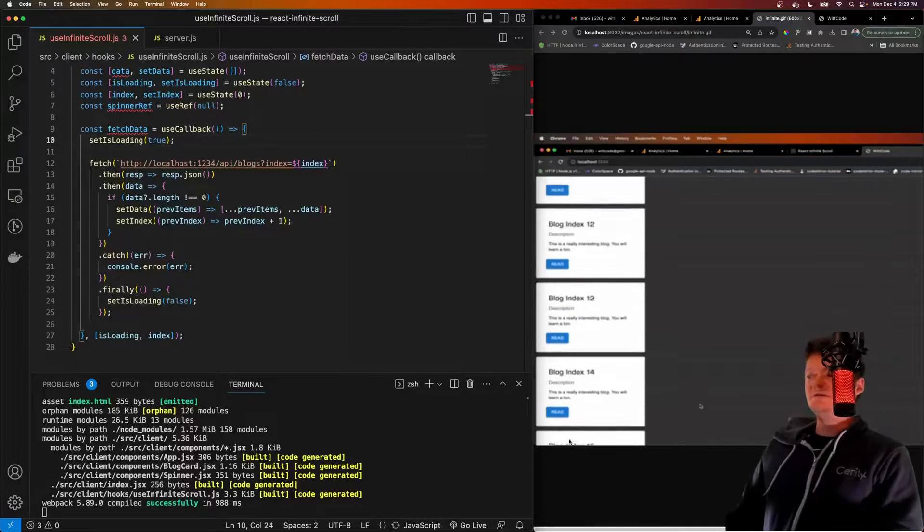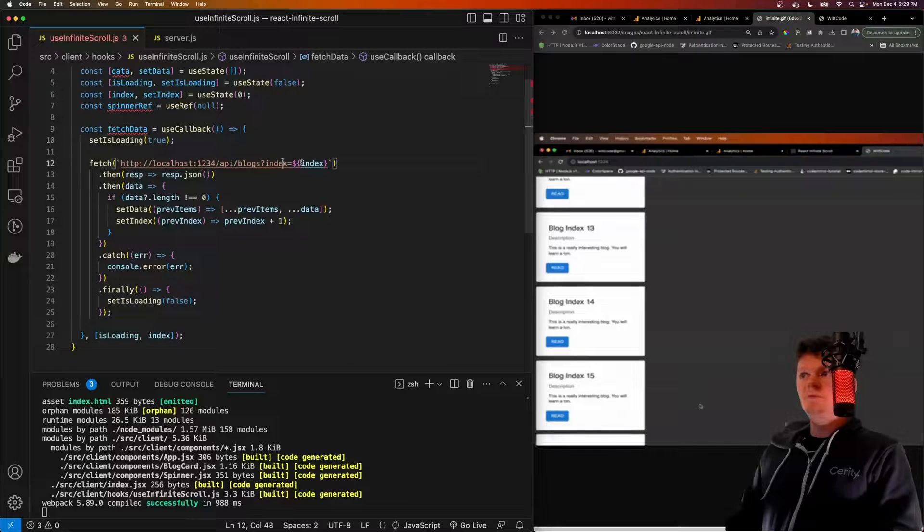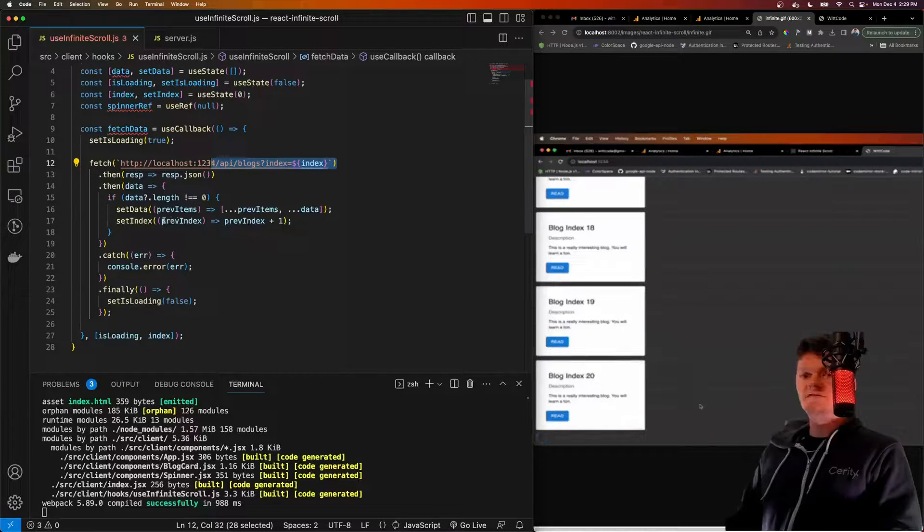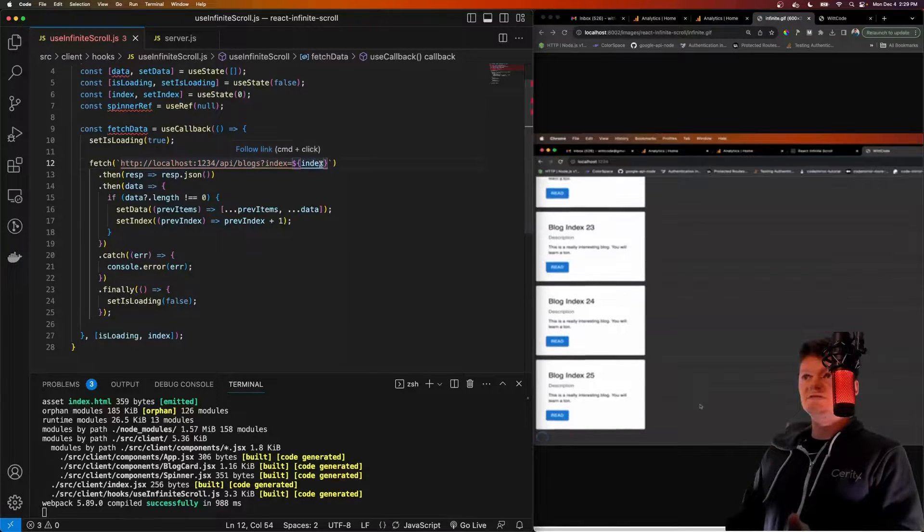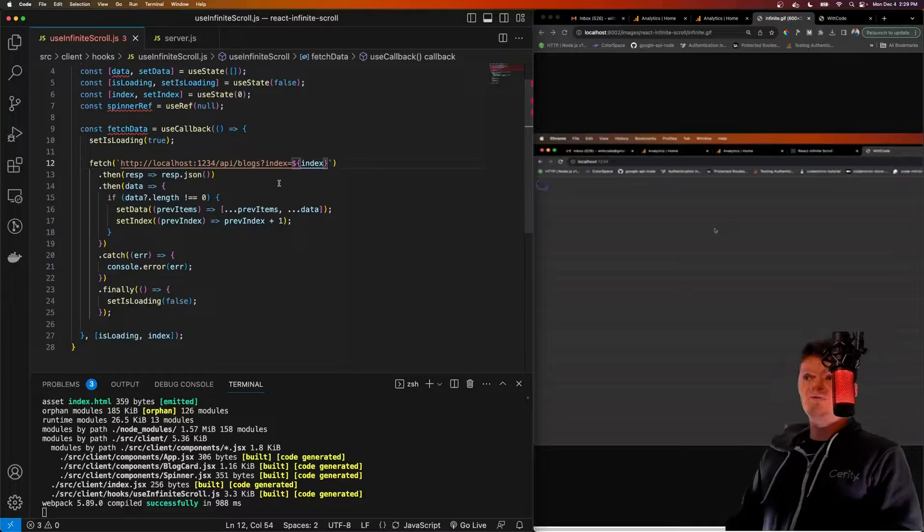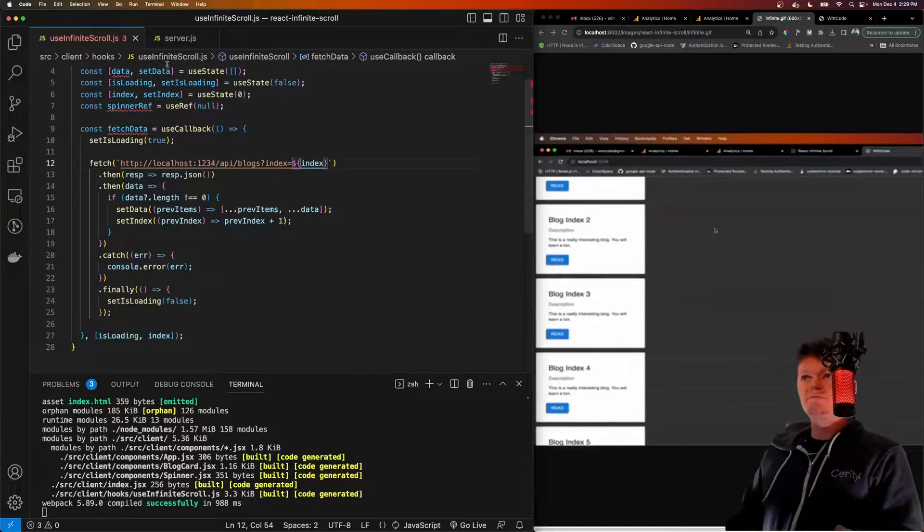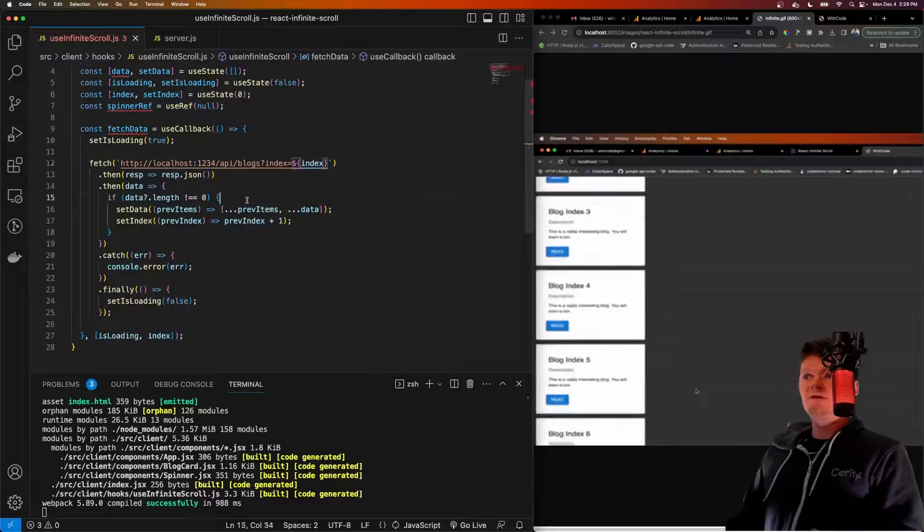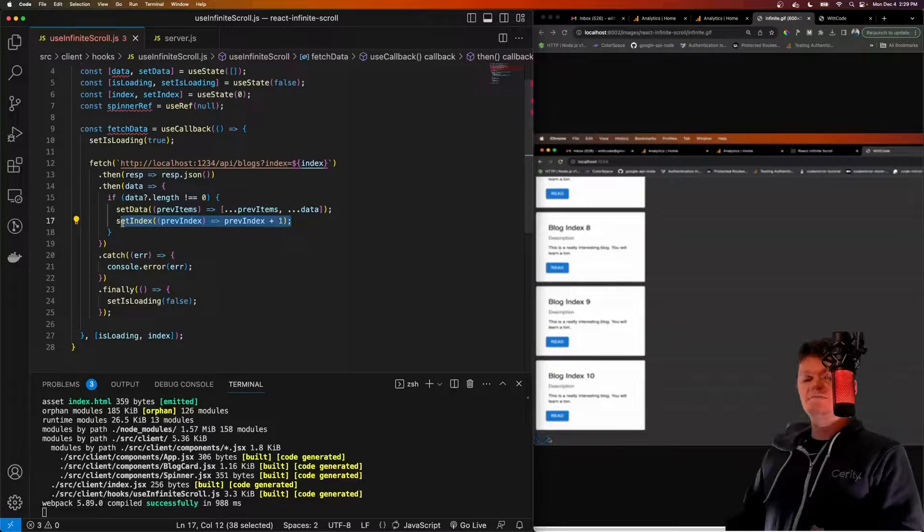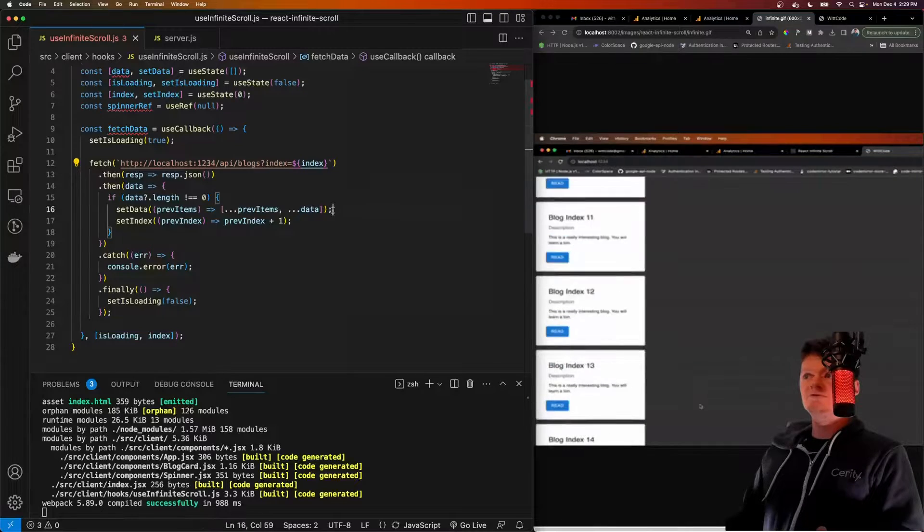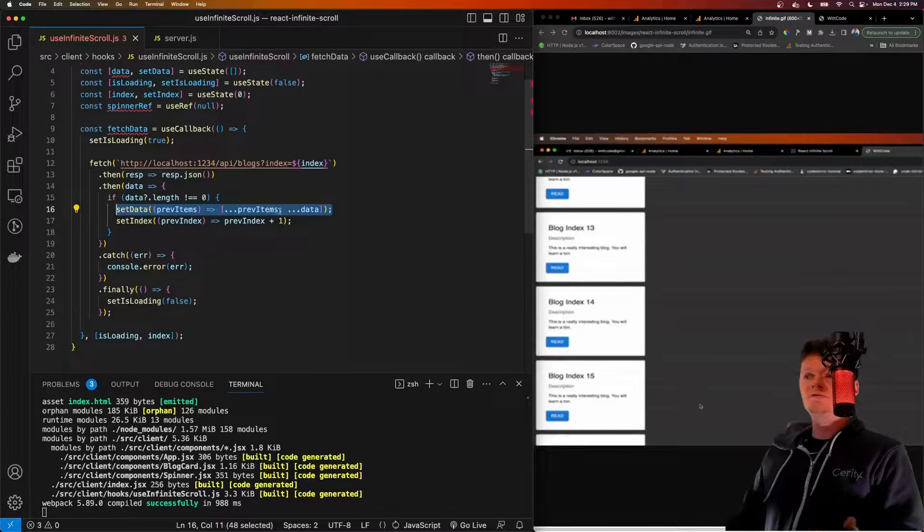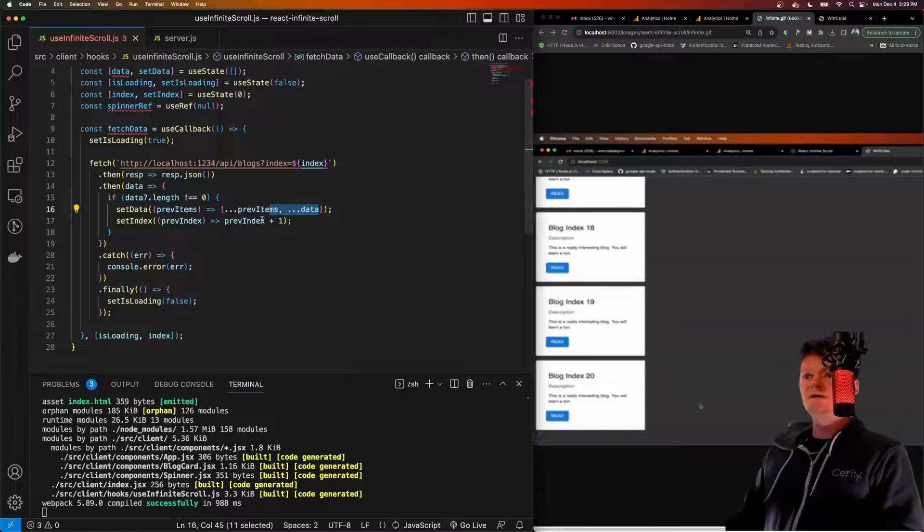But for now, just know that what this function does is when it's called, it sets loading to true, which what that does is displays the spinner here. Then we make our request with the current index to get that range of blogs. So if it's one or an index is zero, we'll get blogs zero through four. If it's one, we'll get blogs five through 10, which is all handled on our server. And if we get data back, then we want to increment the index because we've retrieved that index of data. And we also, of course, want to set our data to the previous items. So the previous state before plus the new data.